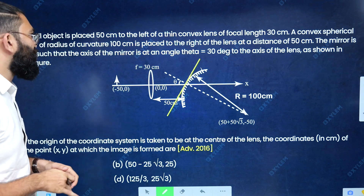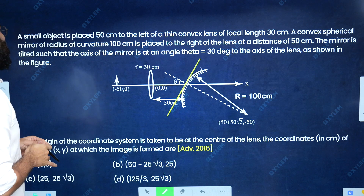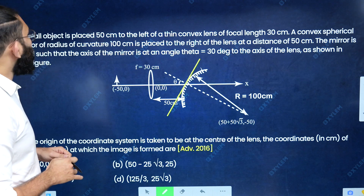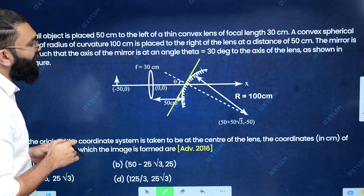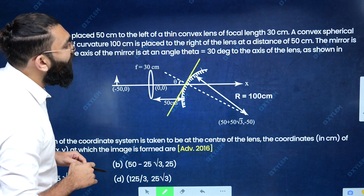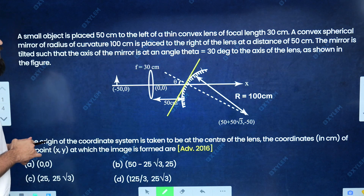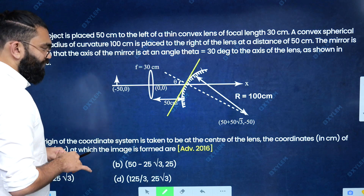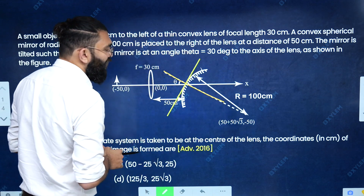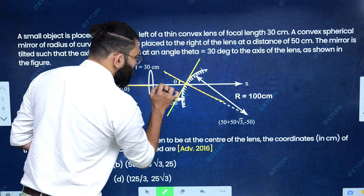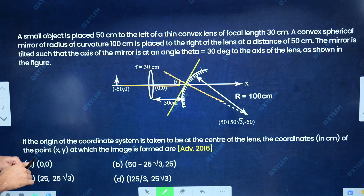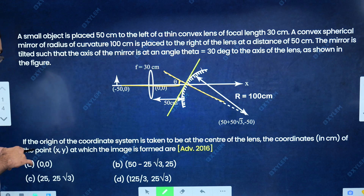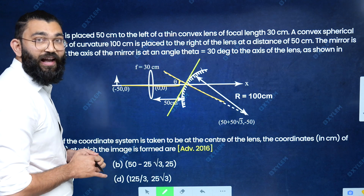This question consists of many concepts from ray optics. A small object is placed at 50 centimeters to the left of a thin convex lens of focal length 30 centimeters. A convex spherical mirror of radius of curvature 100 centimeters is placed to the right of the lens at a distance of 50 centimeters. The mirror is tilted such that the axis of the mirror is at an angle of 30 degrees with the axis of the lens. If the origin of the coordinate system is taken at the center of the lens, find the coordinates (x, y) in centimeters at which the image is formed.